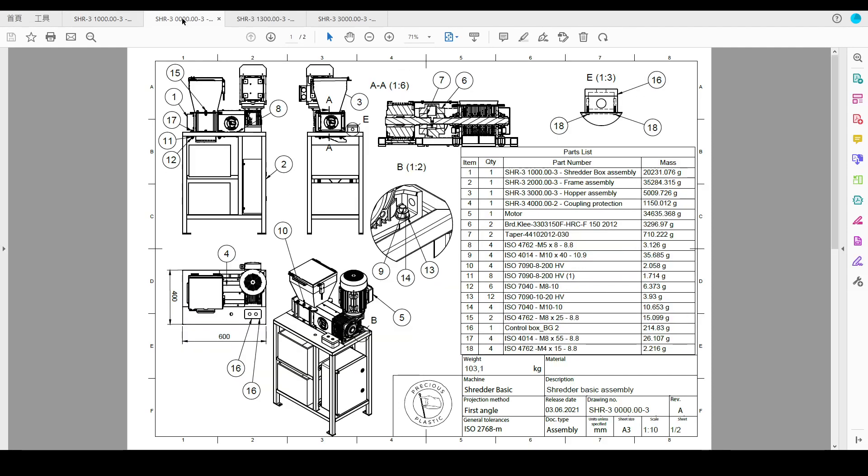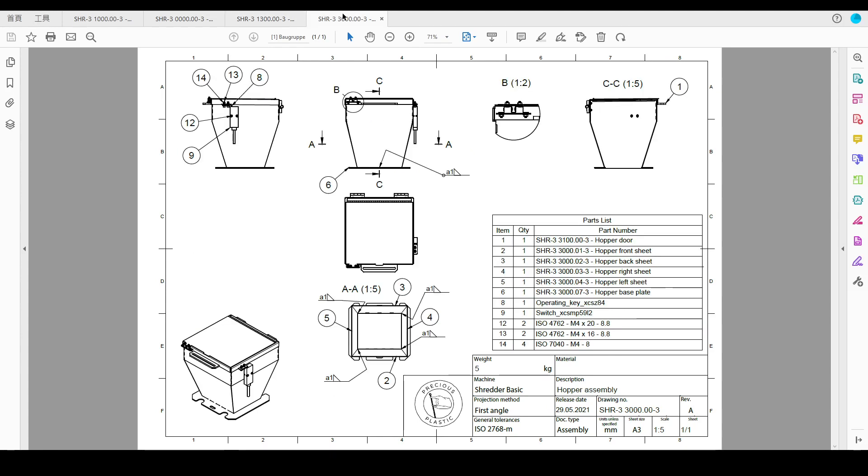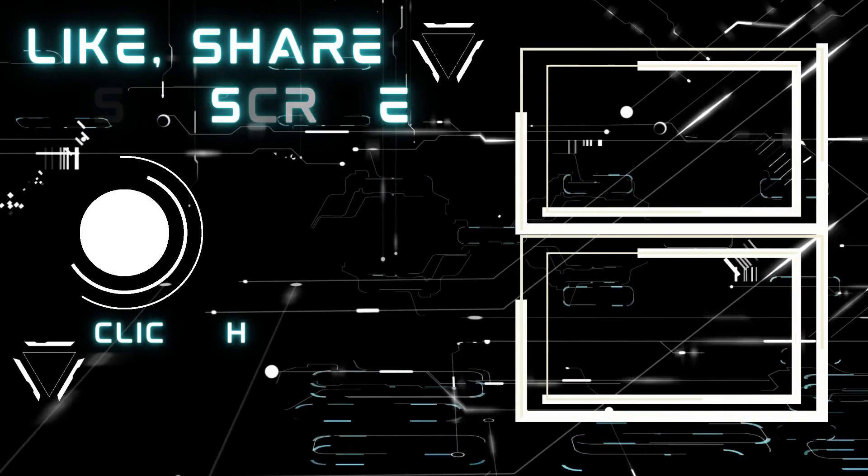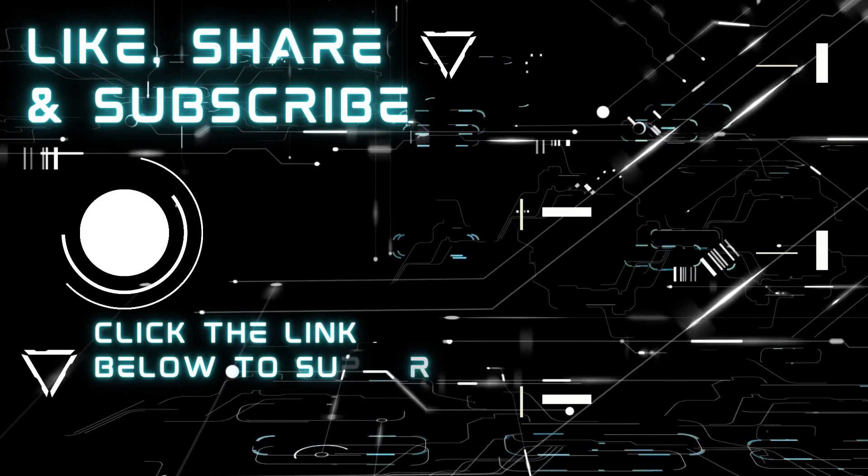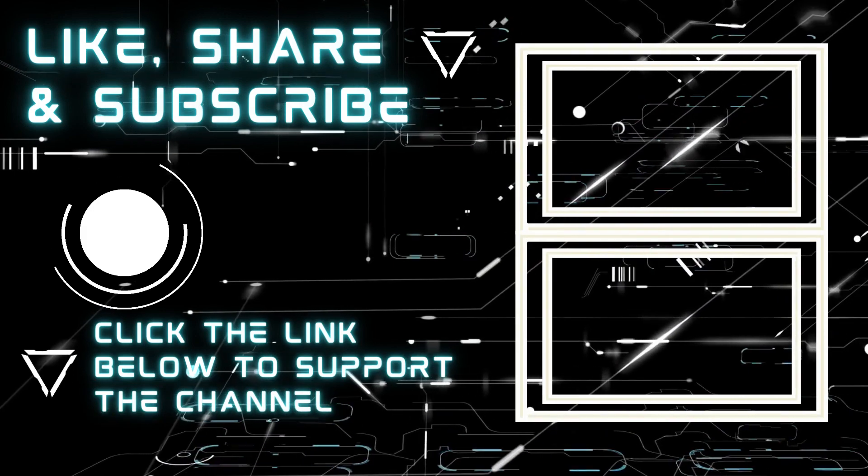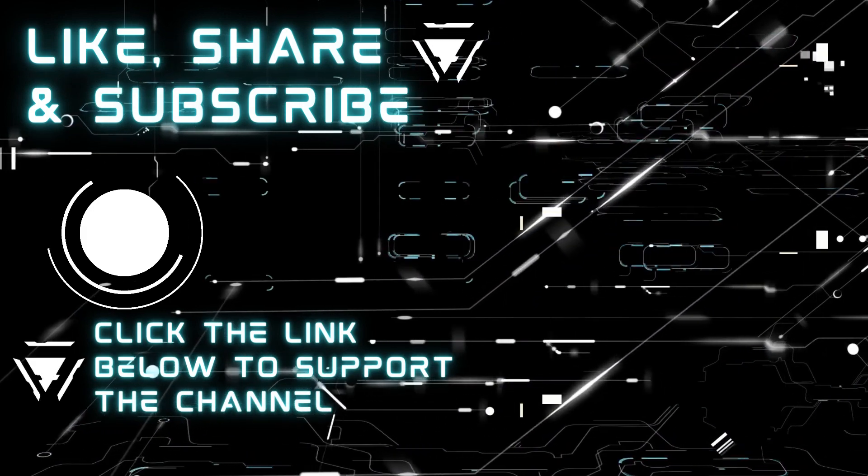Don't forget to like, share this video and subscribe to this channel to find more projects on this recycling journey. Or consider becoming a patron member to support more projects in the future. There is also an online shop link in the description if you need custom parts service. Thank you for watching and see you next time.